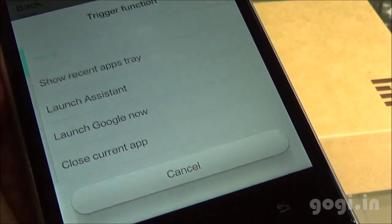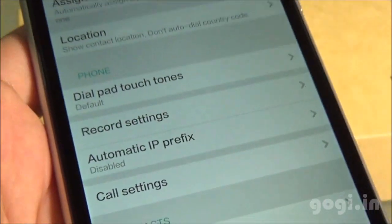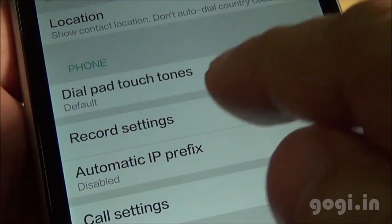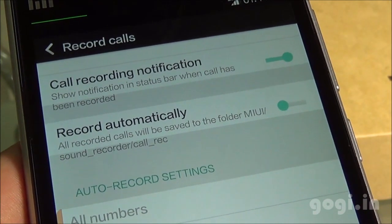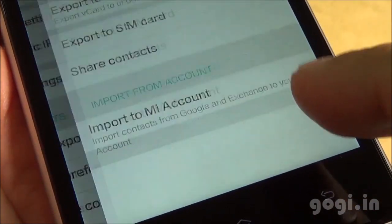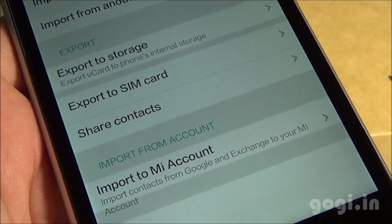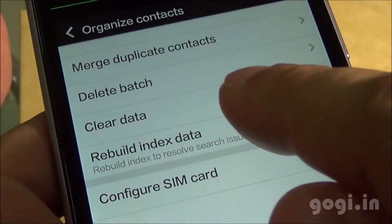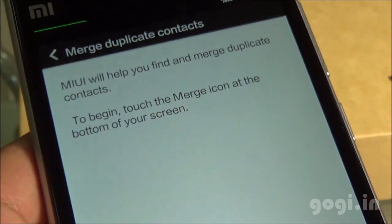When using the contacts application, you can use the menu button and go to the settings. You will find the option to hide photo and info. You can assign contact photos and also set up the call recording option to record automatically. You can import and export contacts from the SIM or from the phone. There is another unique feature in the contacts settings — Organize Contacts and Merge Duplicate Contacts — which will help you clean up your duplicate contacts.